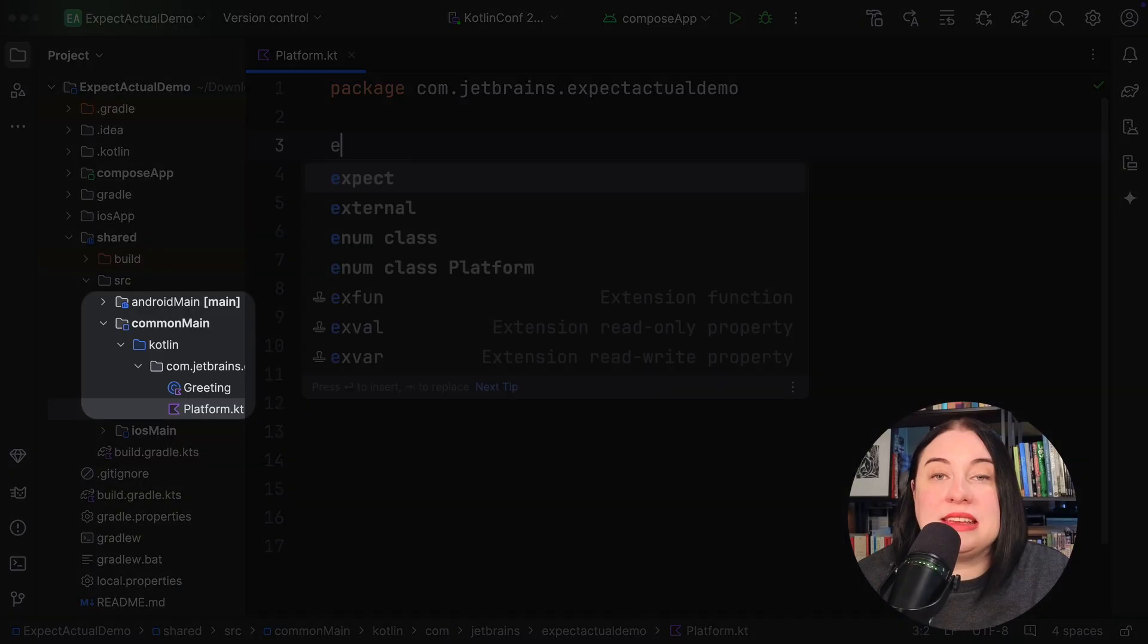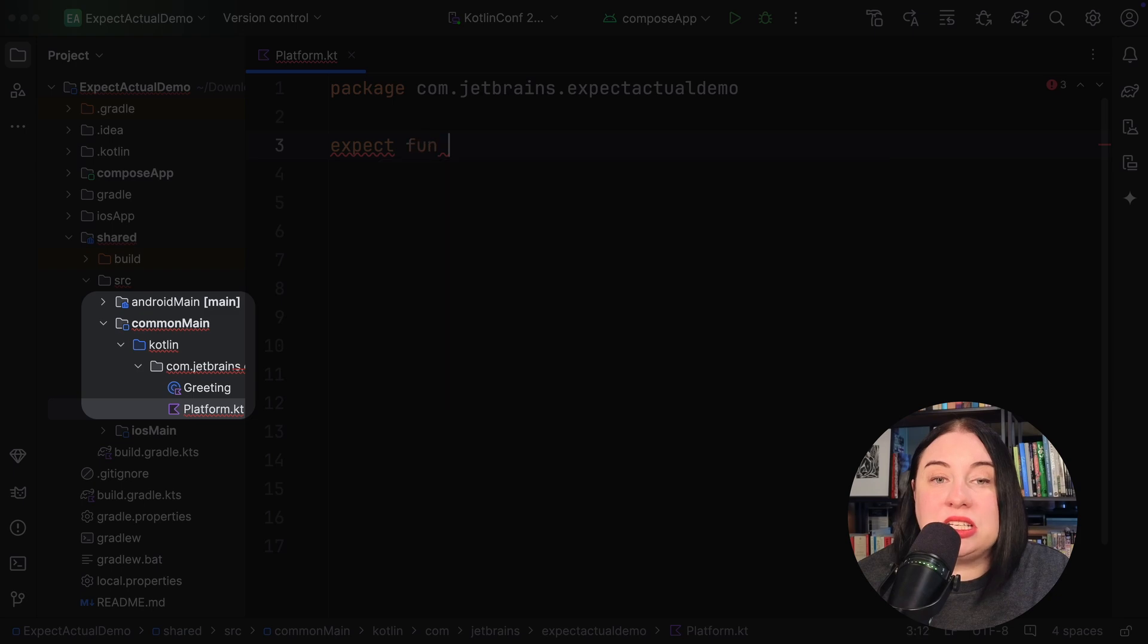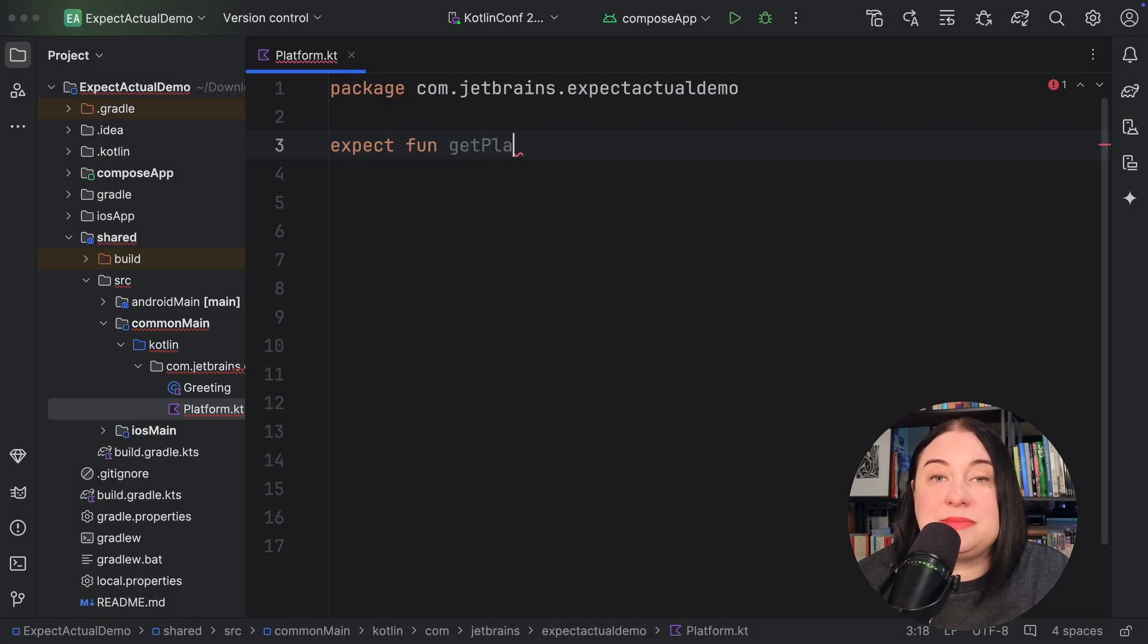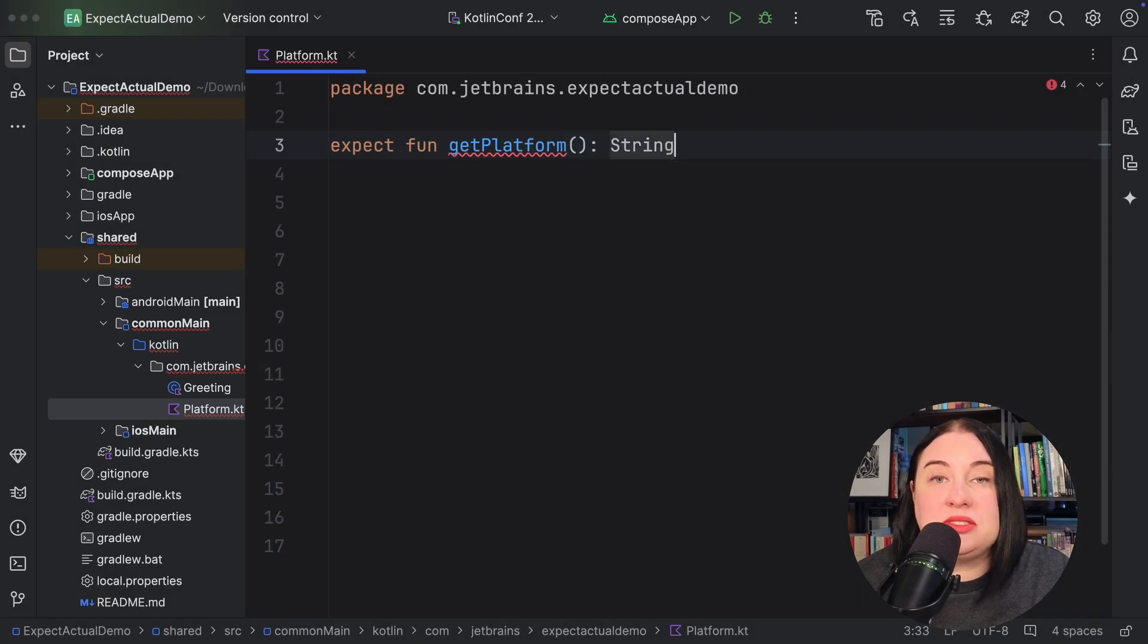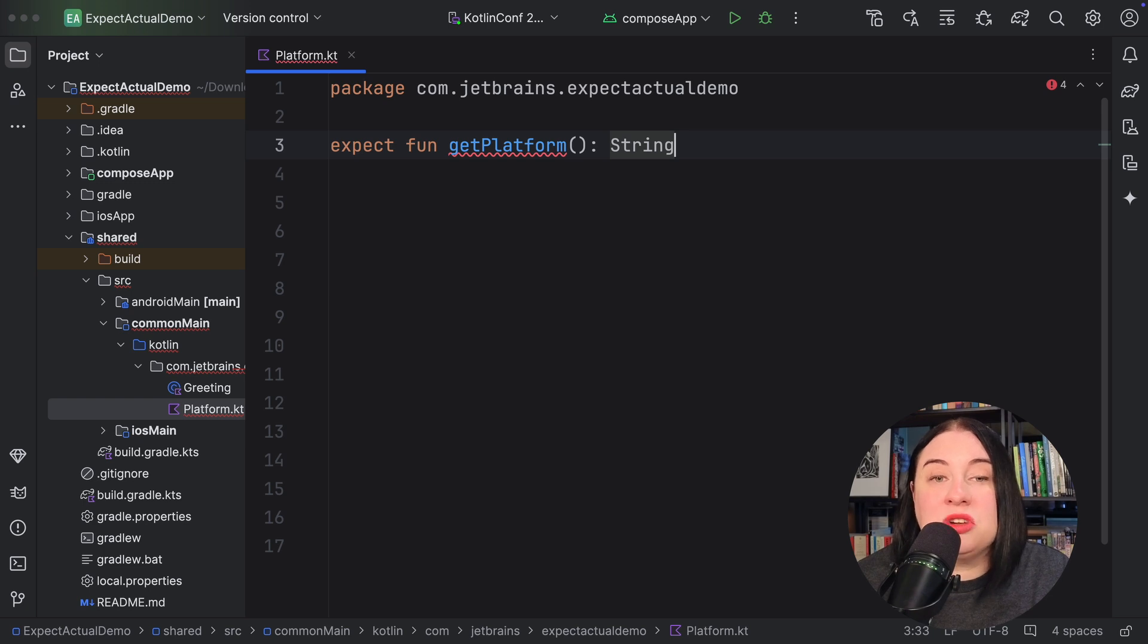Say you are developing Android and iOS apps using Kotlin multi-platform and you want to display the device's operating system name and version. This function needs to be implemented in a platform-specific way using platform APIs. Let's see how we can implement this. The common code here is the common source set called common main, and I'm creating the expect declaration for the get platform function. I'll be able to call this function from common Kotlin. Notice that I'm not including any implementation code.